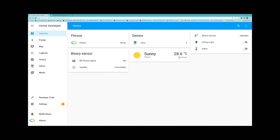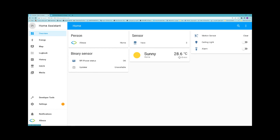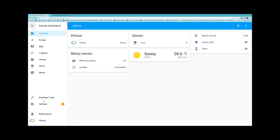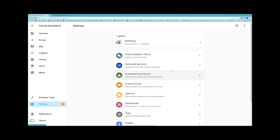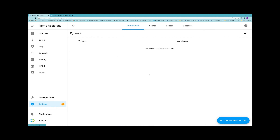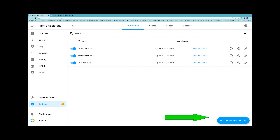In order to create automations in Home Assistant, after navigating to Home Assistant on the left panel, click on Settings. Select Automations and Scenes. Then at the bottom of the page on the right, click on Create Automation.